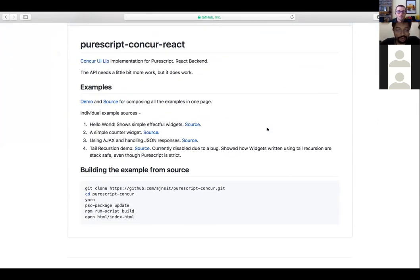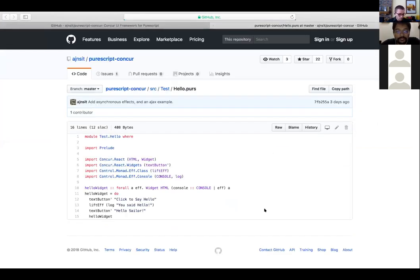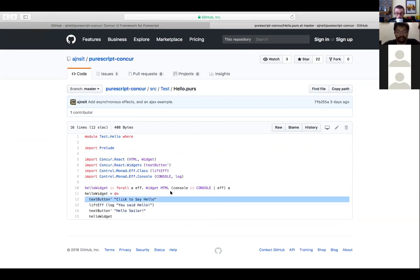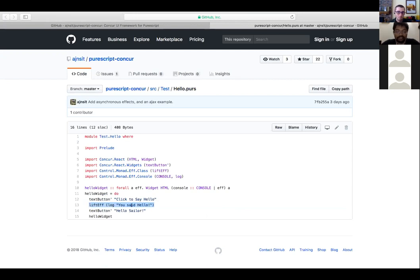This is the PureScript version of Concur. It doesn't have a lot of examples, but I can show two or three. This is the simplest thing you can possibly do — here we have the entire UI, which is effectively just a button. When this UI has an event happen inside it, it deletes all of this and moves to the next thing, which in this case is just a pure effect — it logs something and then immediately ends. Then it moves to the next thing, which shows a different button.